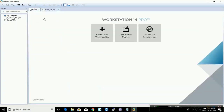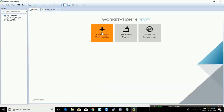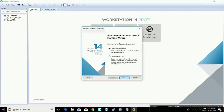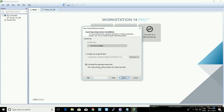On the home page, create a new virtual machine and click on it. Select the typical option — the custom one, whichever suits. As a beginner you can go with typical. Click next, and here you can select 'I will install the operating system later.'